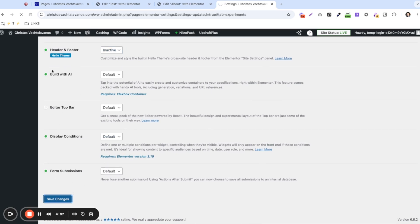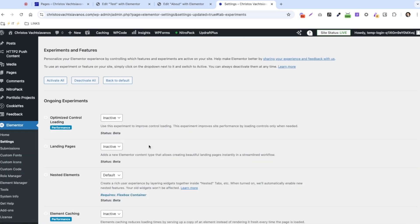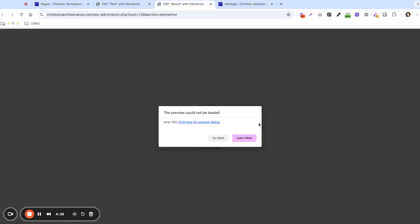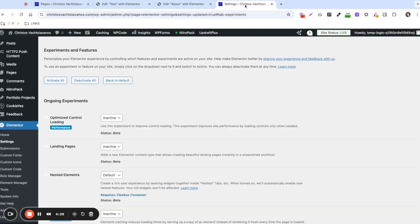We'll leave the ones being used by the website on, then refresh again to check if there's any change in the editor's ability to load. We're refreshing once again — and we still get the could not be loaded error.